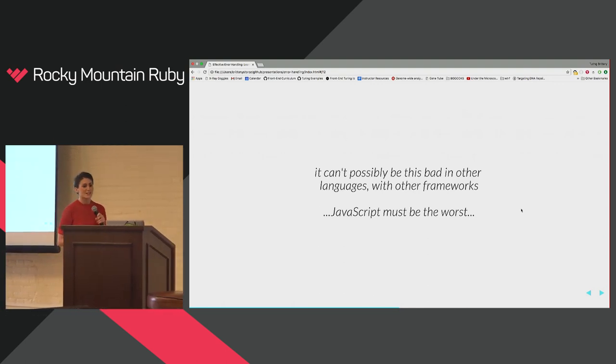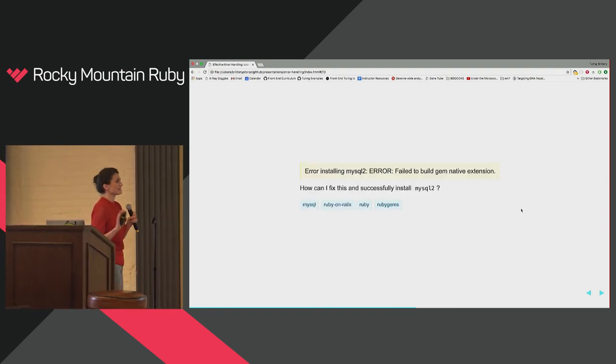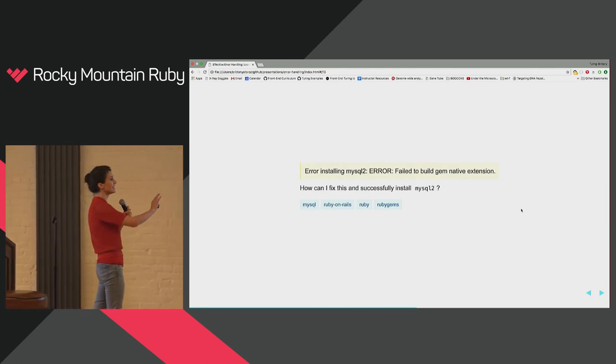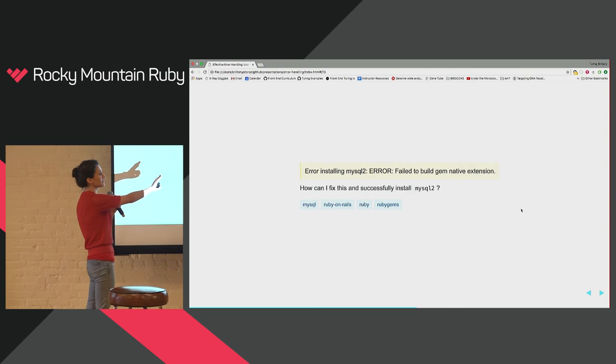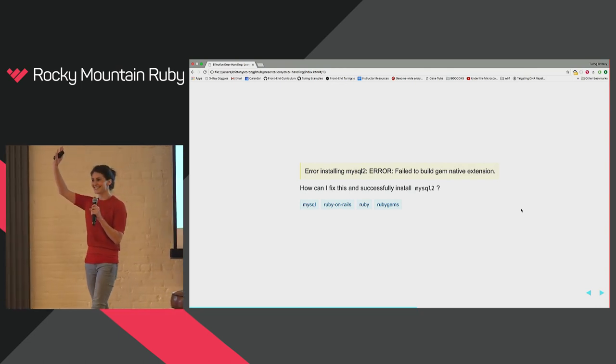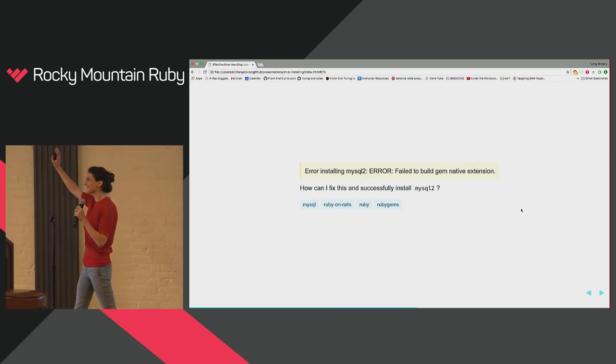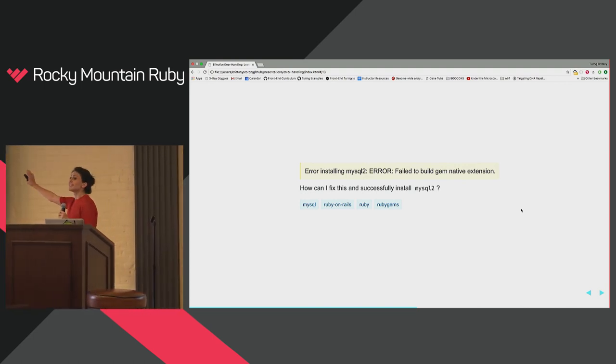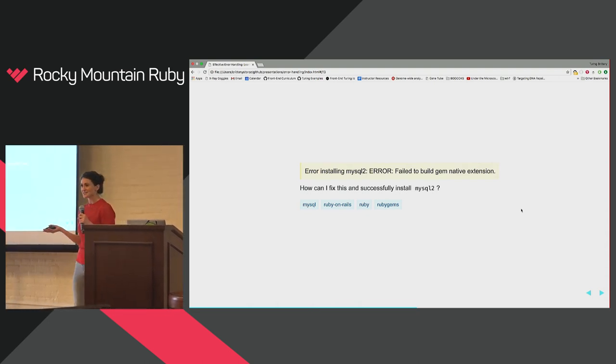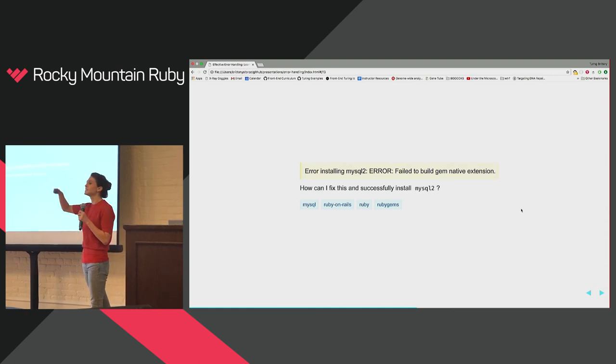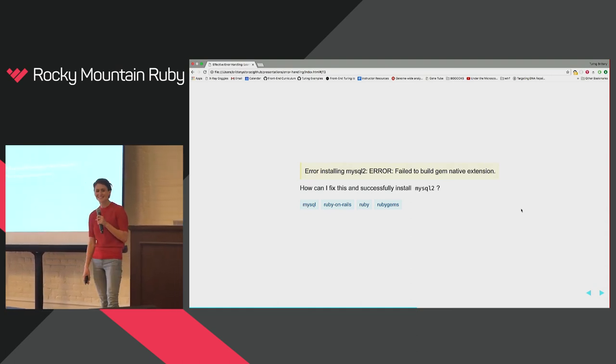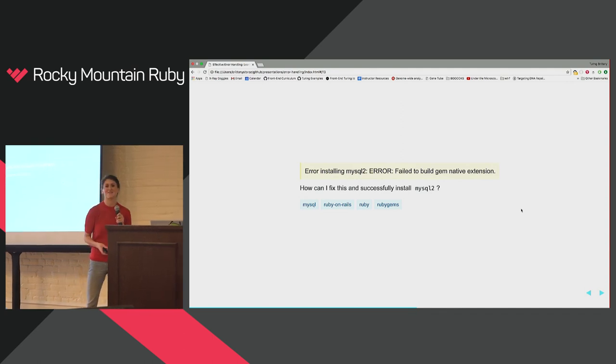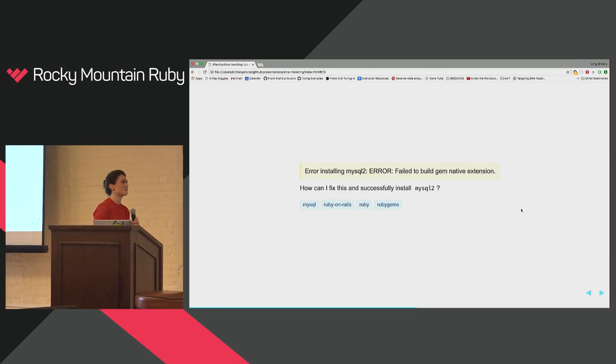And the very first thing that I ran into was this hellscape. I don't know if anyone has seen this. Error installing MySQL 2. Error failed to build Gem native extension. Has anyone seen that? Yeah. See? So I spent a couple hours going down this rabbit hole. Luckily, the Stack Overflow post that I went to to figure out how to solve it had no less than 50 solutions for me to try. So it took me a while. But eventually, I made it through that part, and I started building my little tutorial application, and I ran into this one repeatedly.